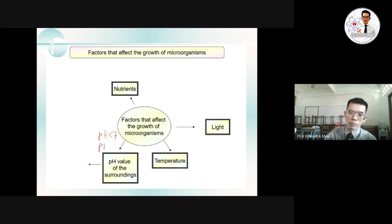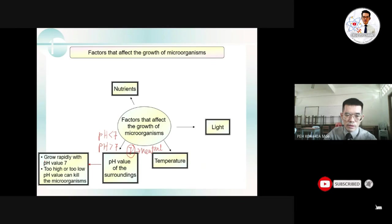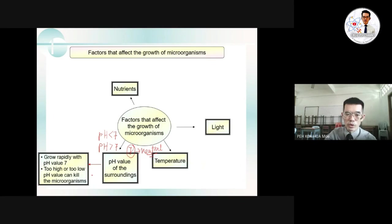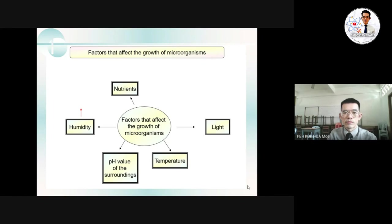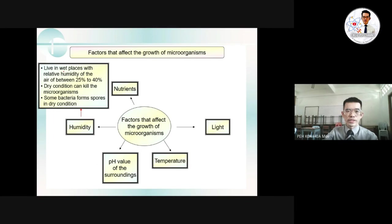The fourth factor is the pH value of the surroundings. A pH below 7 is acidic, above 7 is alkaline, and 7 is neutral. Microorganisms normally grow best at a pH of 7 — they prefer neutral conditions. Too high or too low a pH value can kill microorganisms. The fifth factor is humidity. Microorganisms can stay in places with relative humidity between 25 to 45 percent. Dry conditions can kill microorganisms because they need water to survive.